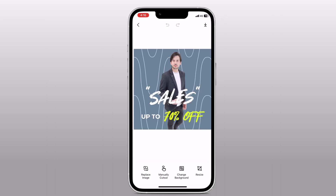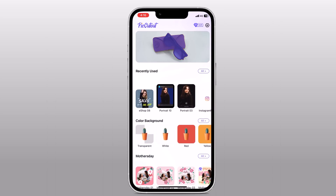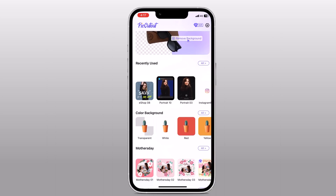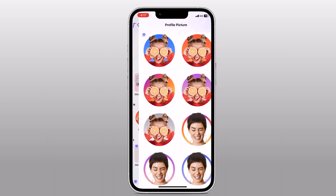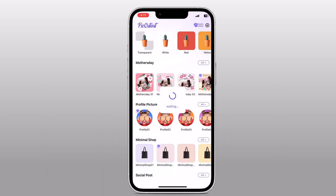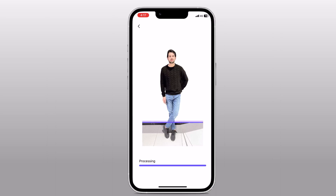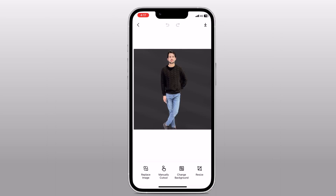It also offers additional features to enhance your editing experience — you can use various templates. After you have done editing, tap on the save button and PicCutout will save your edited photo to your phone's gallery. You can then use it for your social media posts. One of the best things about PicCutout is its user-friendly interface — you don't need any advanced editing skills to achieve professional-looking results. Removing the background of a photo on your phone has never been easier, thanks to PicCutout. The link to this app is available in the video description, so check it out.